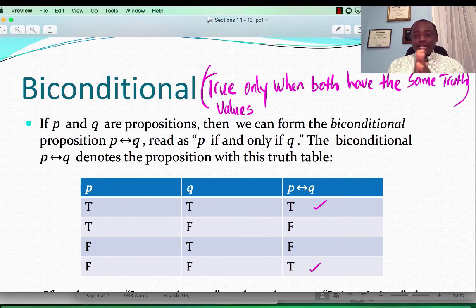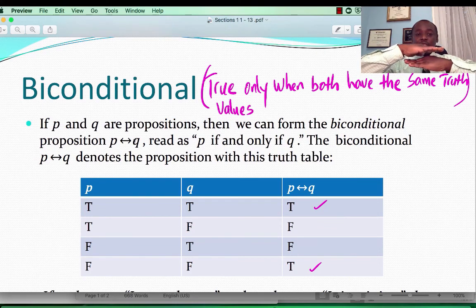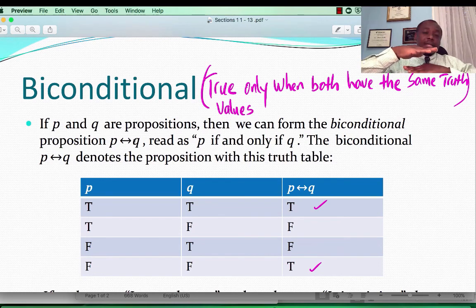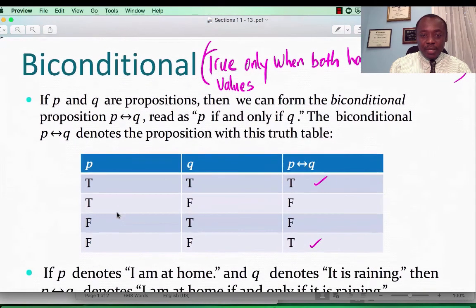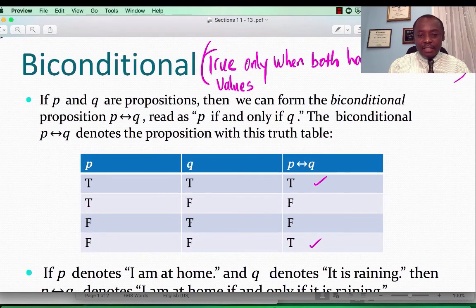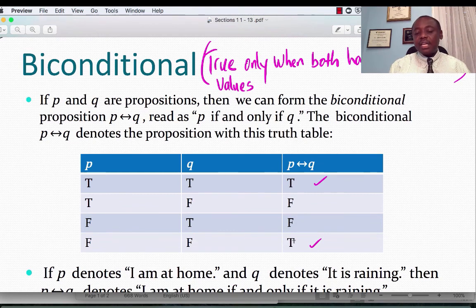Recall that for the conditional statement, the only time it was false was when we had T implies F. Since we are combining P implies Q and Q implies P, T implies F would be F in each direction. So the truth table gives us: T if and only if T is true, T if and only if F is false, F if and only if T is false, and F if and only if F is true.